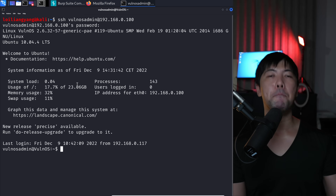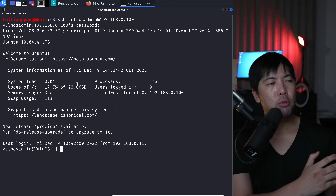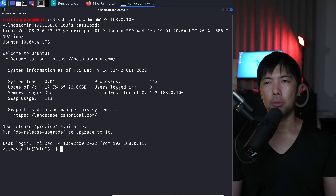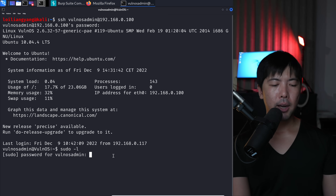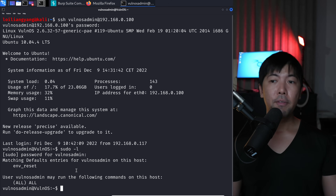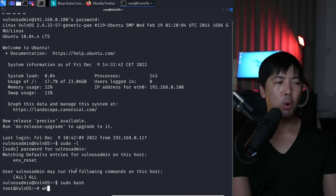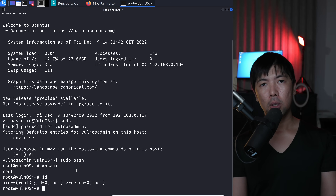Running 'ssh msfadmin@192.168.0.100' with the password 'can you hack me' — boom, we're in! We now have remote control of the entire server. To check for root privileges, enter 'sudo -l' and the same password. It confirms msfadmin may run all commands. Running 'sudo bash', then 'whoami' — I am root. Game over — full remote control of the entire computer. Subscribe, turn on notifications, and stay tuned for more cybersecurity content.